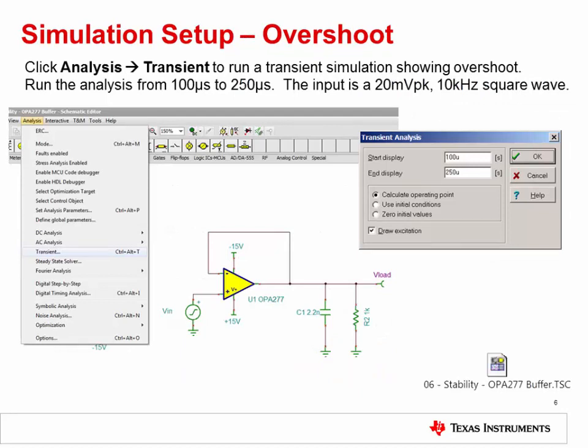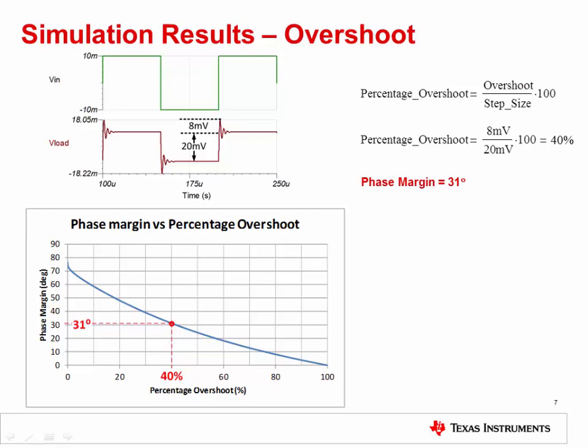The next step is to run a SPICE simulation analysis for the transient overshoot. The necessary TINA-TI simulation schematic is embedded in this slide set. Simply double click the icon to open it. To run the analysis, click Analysis, then Transient, and run the analysis from 100 microseconds to 250 microseconds. The input is a 20 millivolt peak, 10 kilohertz square wave. You should see a result similar to this.